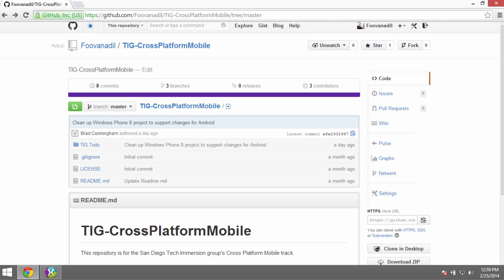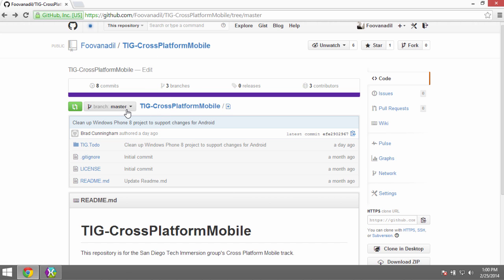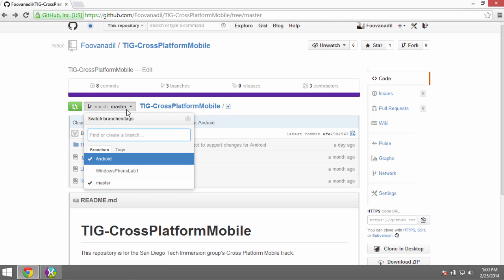We're going to try to share as much code as possible from our Windows Phone implementation and get a comparable app running on Android with that shared code. First thing you need to do, if you don't already have the code, go to the GitHub repo. The repository is called tig-cross-platform-mobile. There are a couple of branches in here for you to look through.